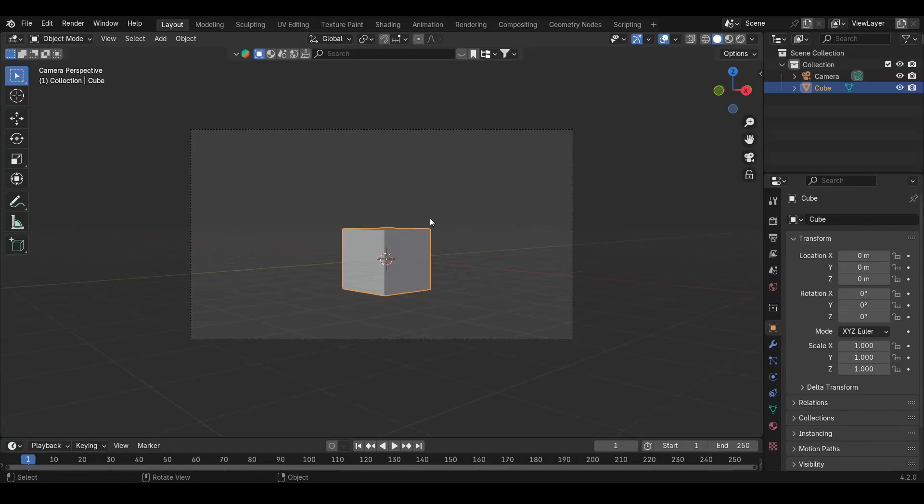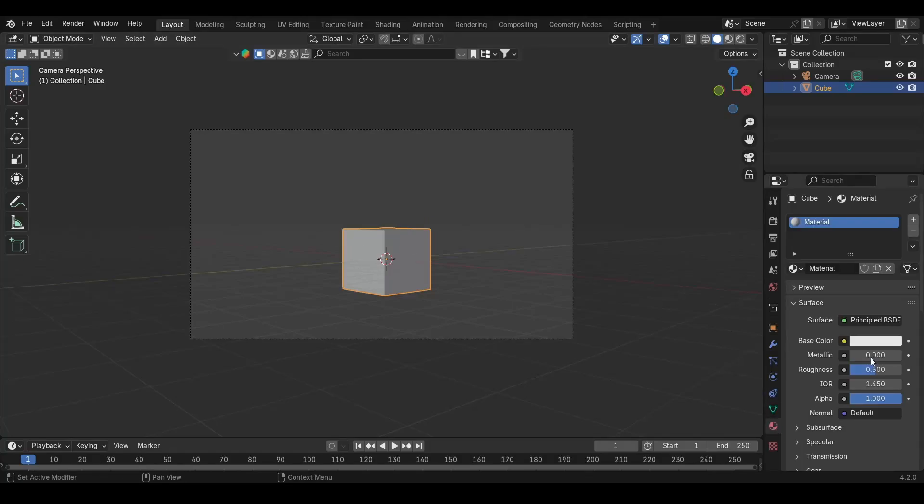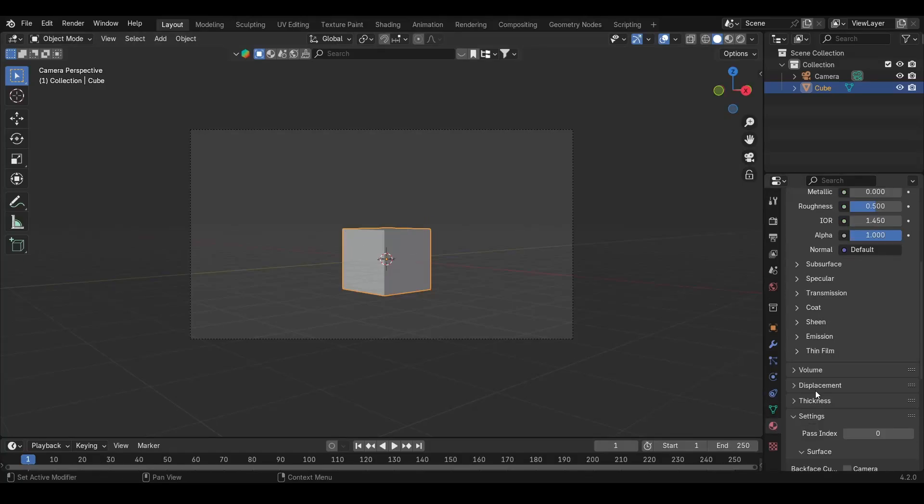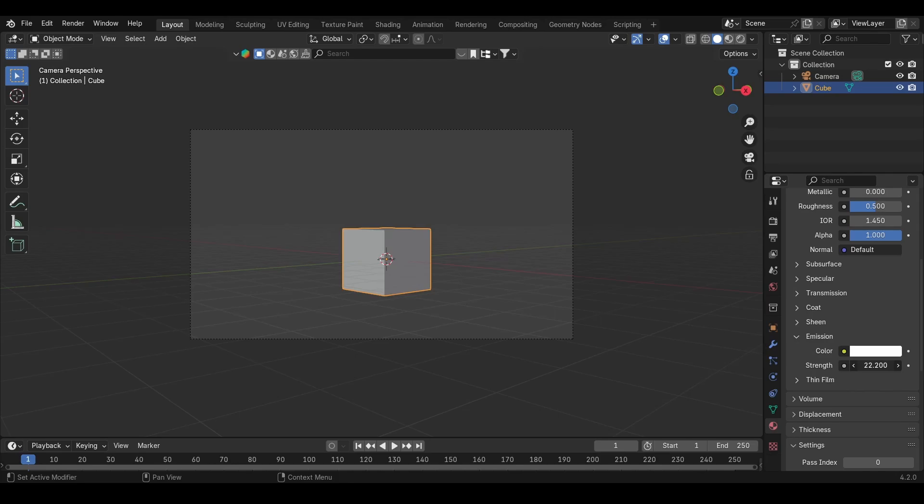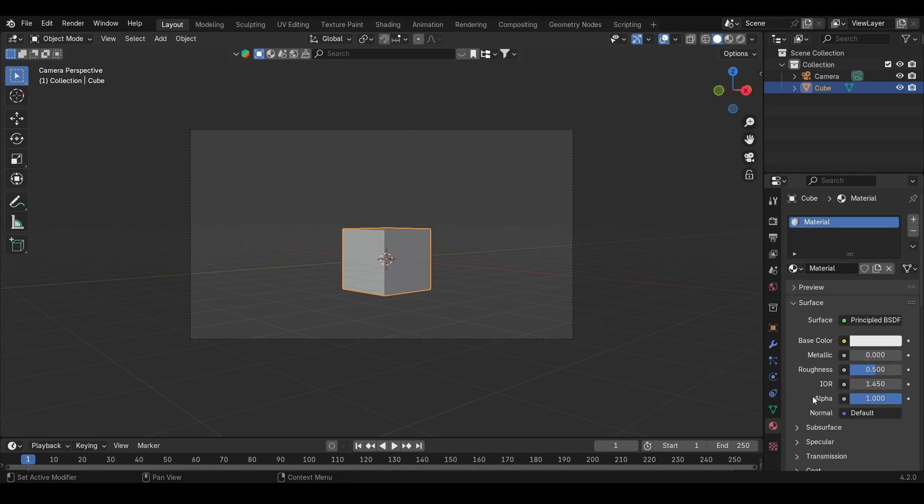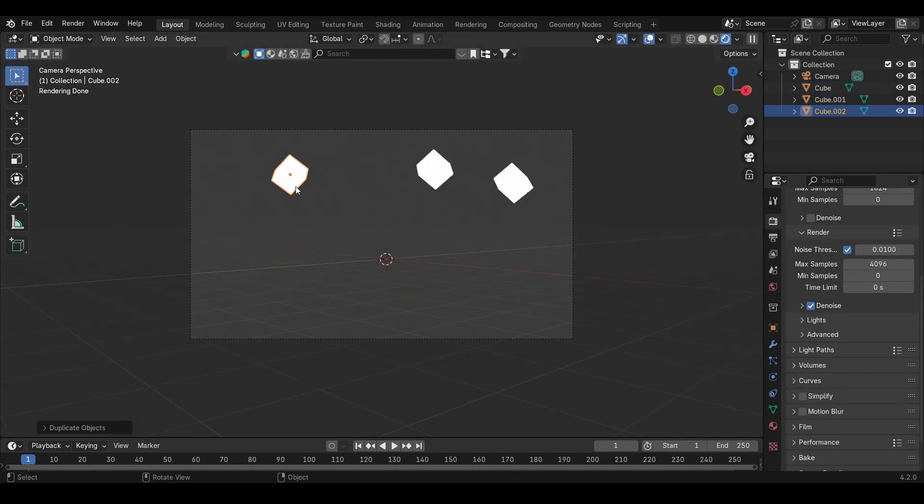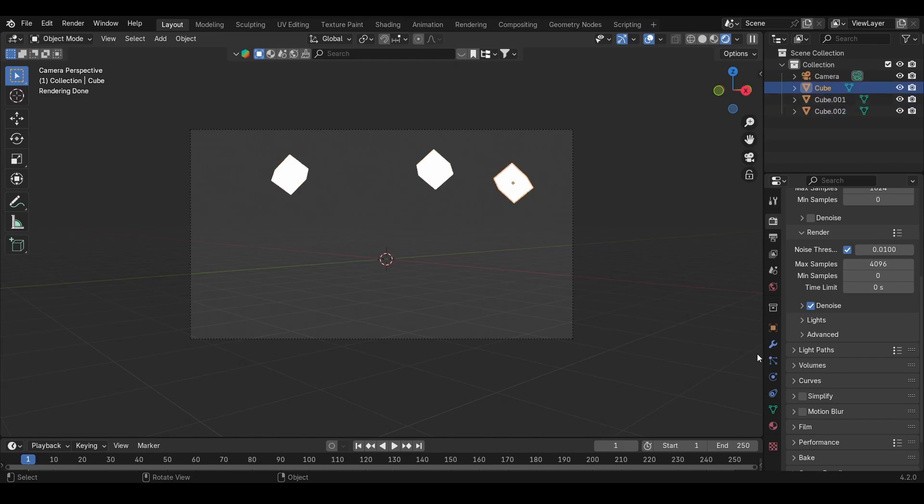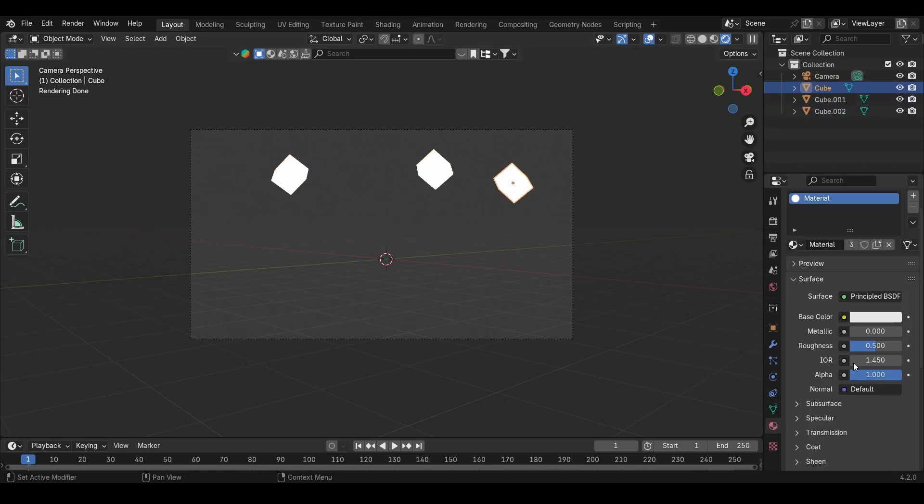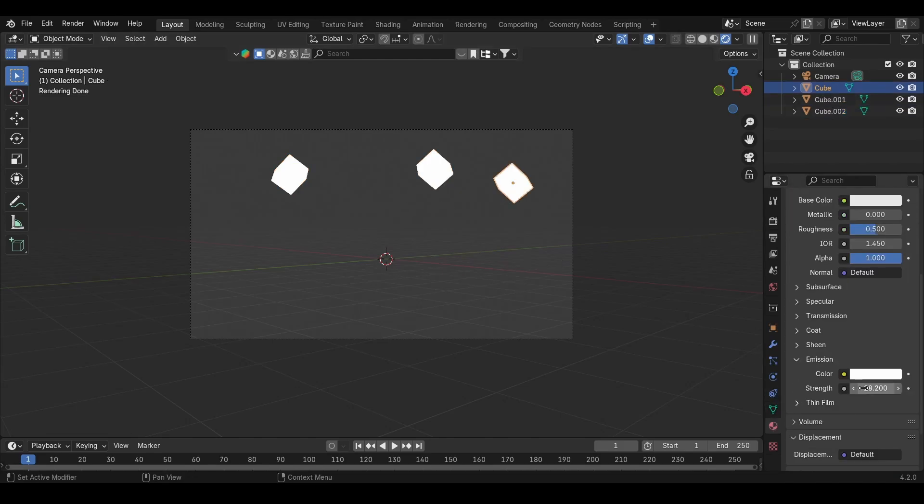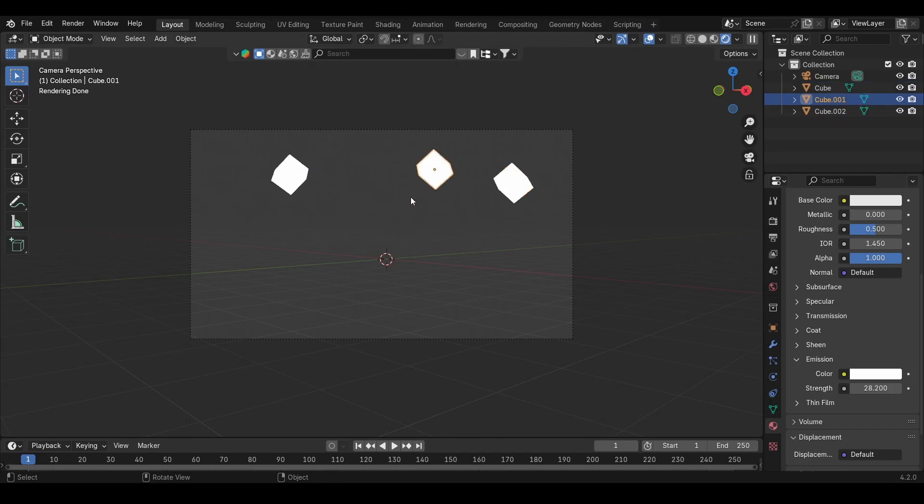To create a bokeh effect you need a light source, and I will create a cube with an emission shader. Of course, you need to be in Cycles. So now I have three cubes that have emission on it. These three cubes are lights.